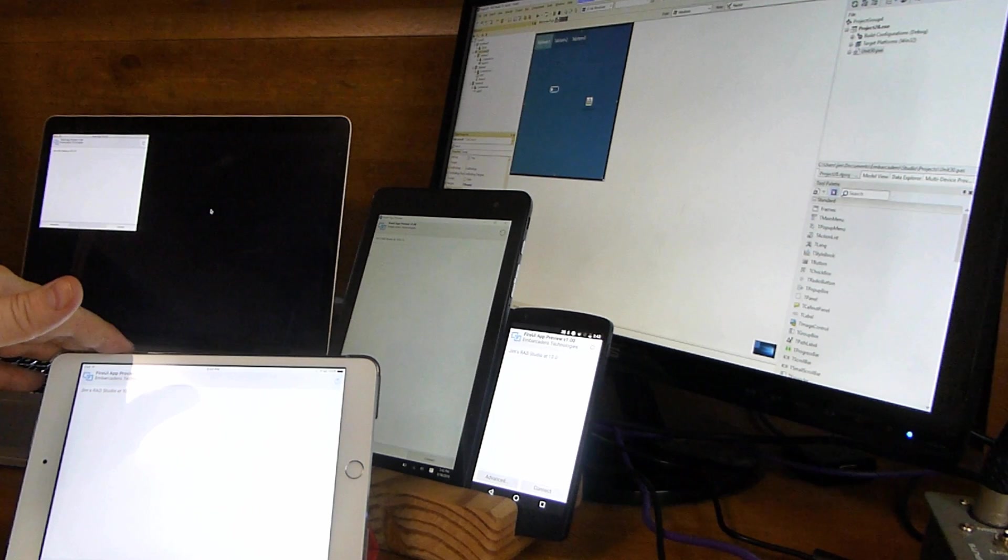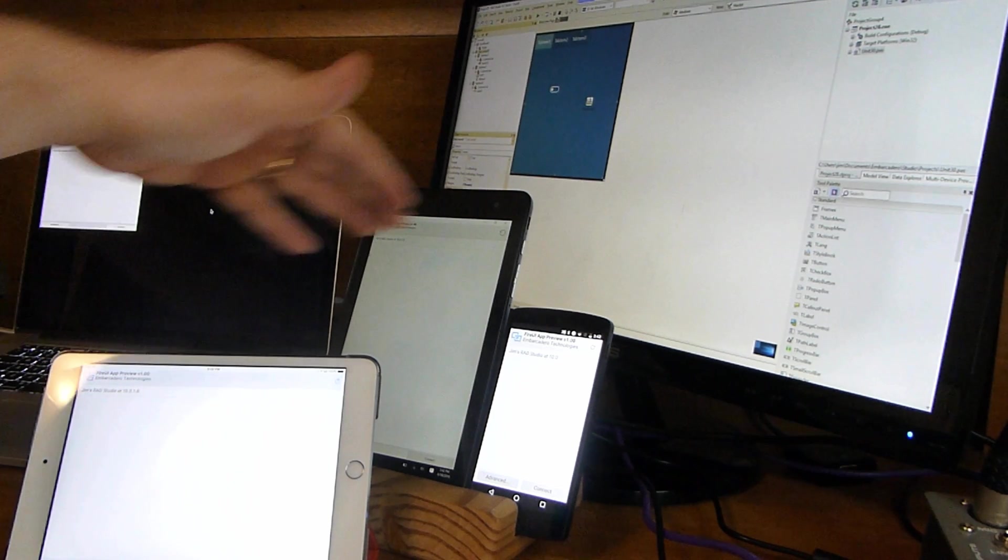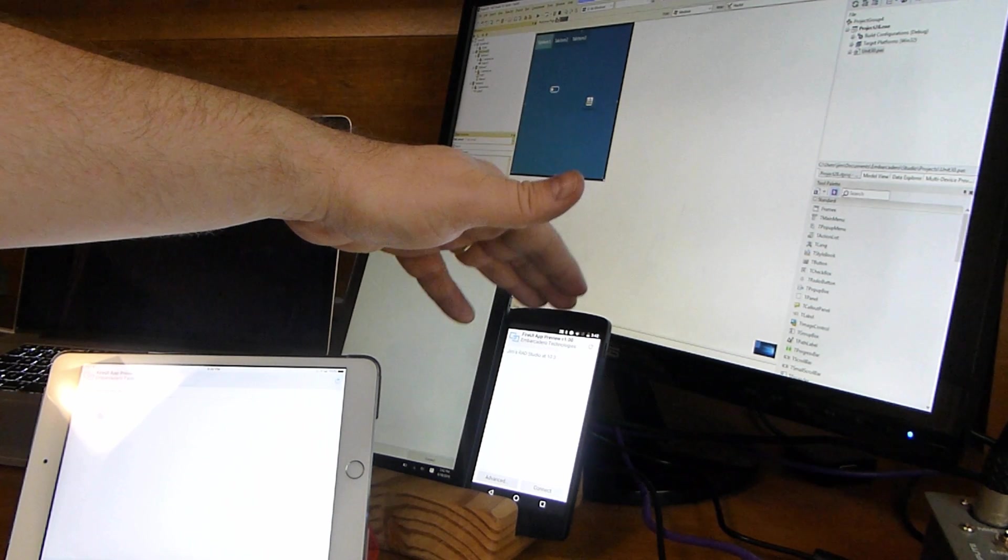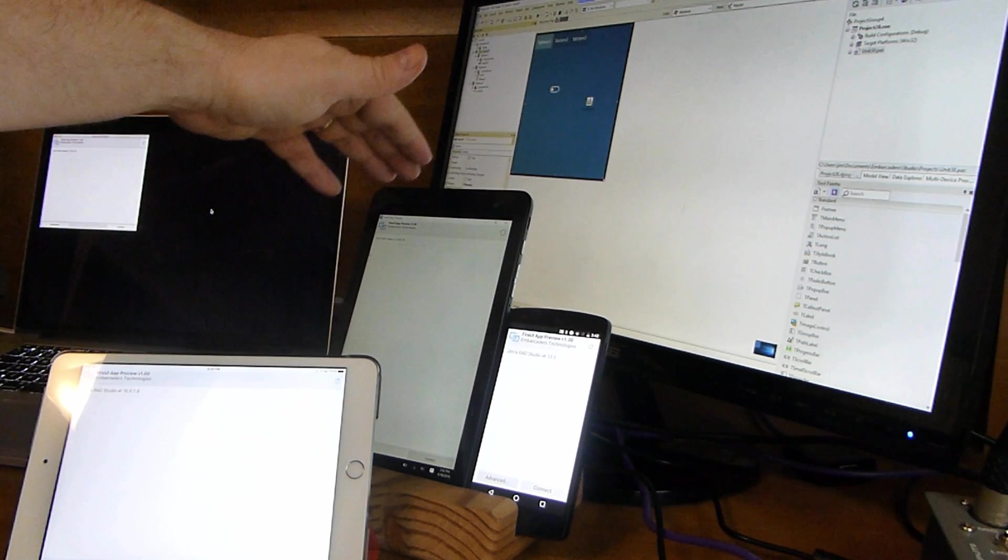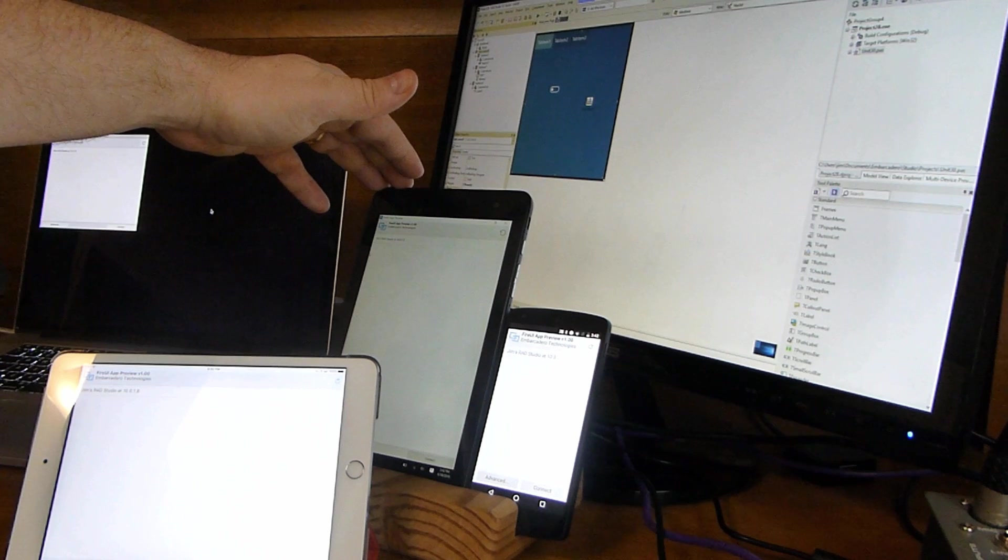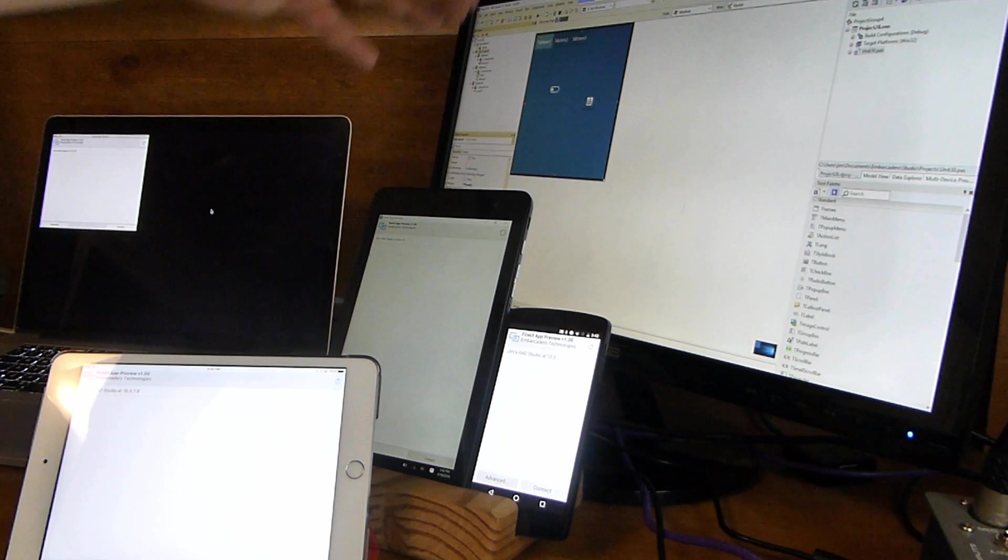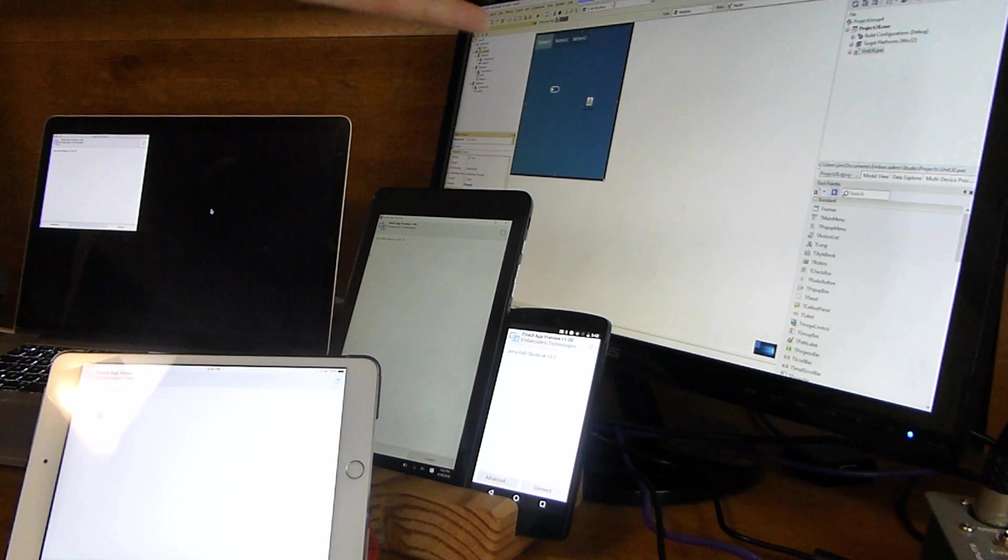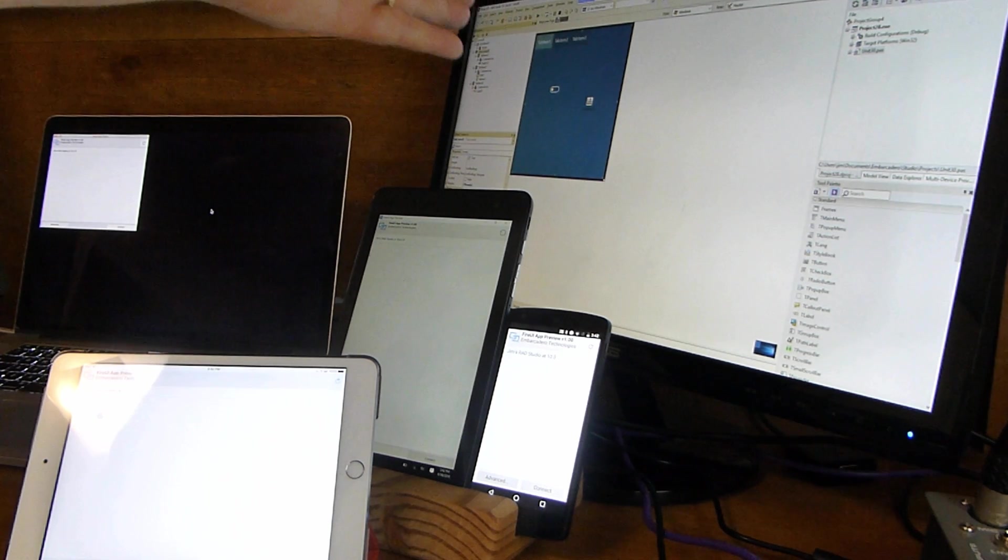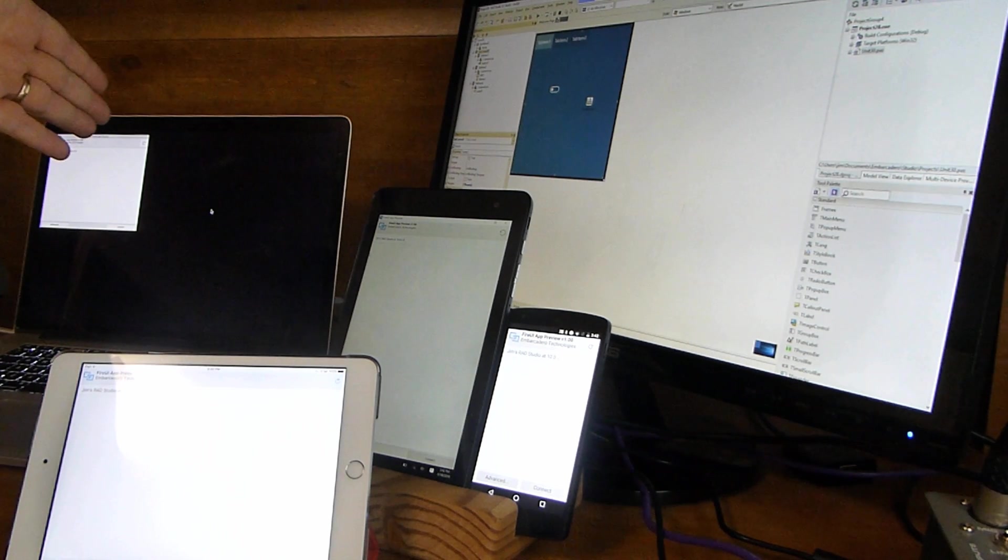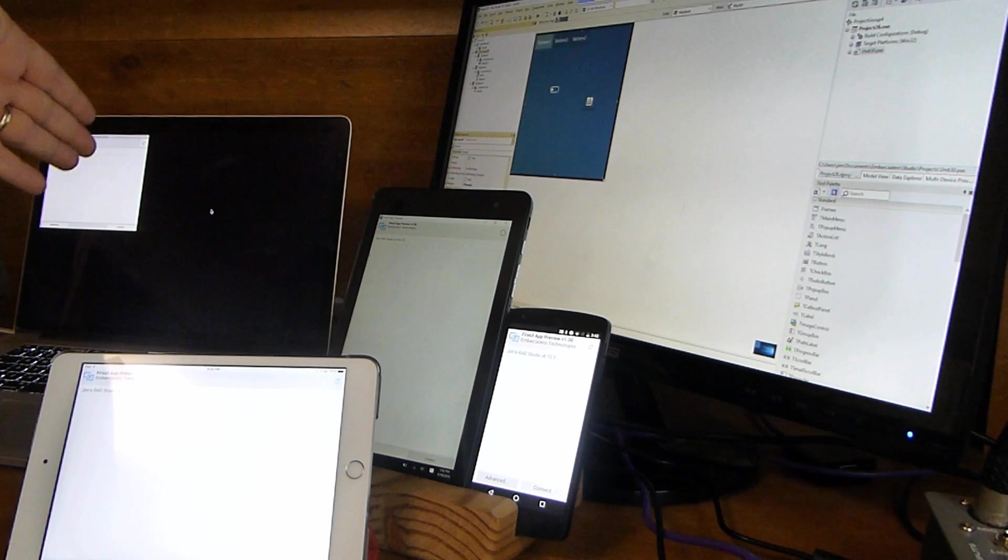So iPad Mini running iOS, Android phone running Android, Dell tablet running Windows 10. My IDE is running on Windows 10 here. And then over here is my MacBook Pro running OS X.